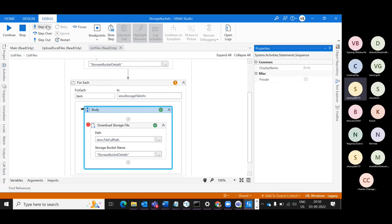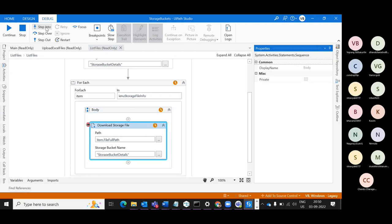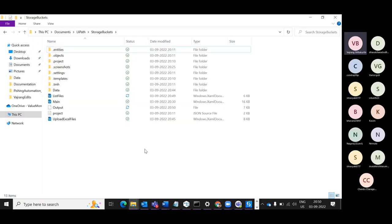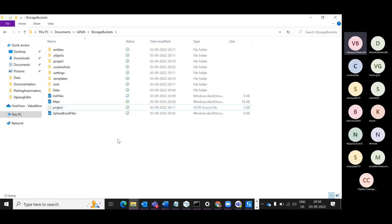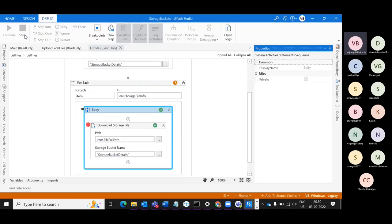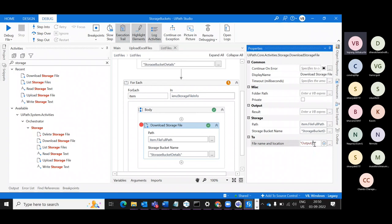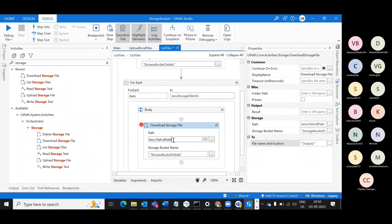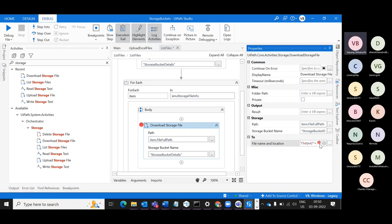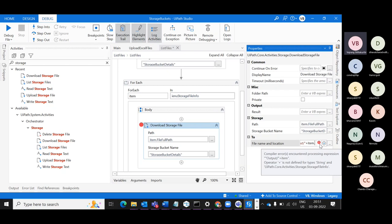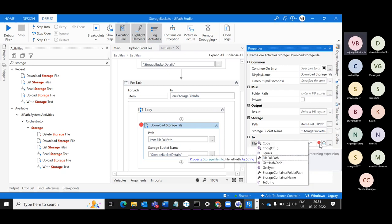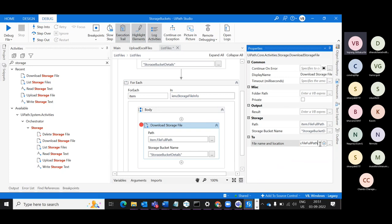I think 'Output' was treated as a file, not a folder. It's creating it as a binary file without any extension — you need to give a specific path. It's not creating a folder. Since we gave only 'Output' as the destination, let's queue slash and then use item.FileFullPath or item.FileName. Let's try Path.GetFileName and then queue the path — this will give me the complete path.